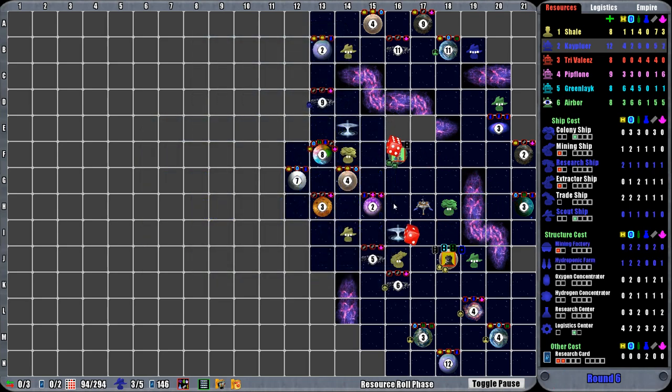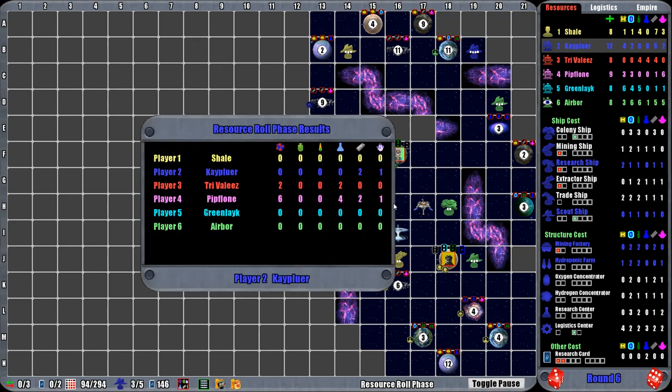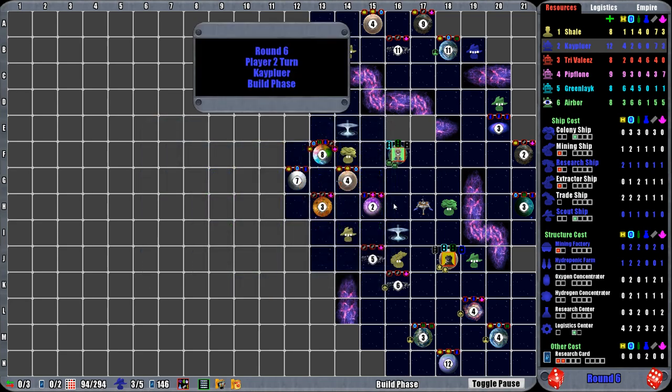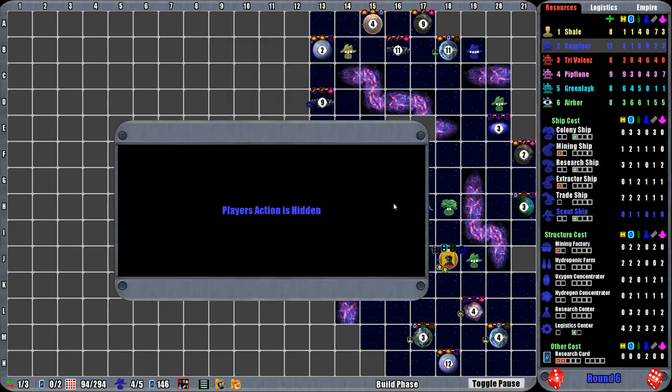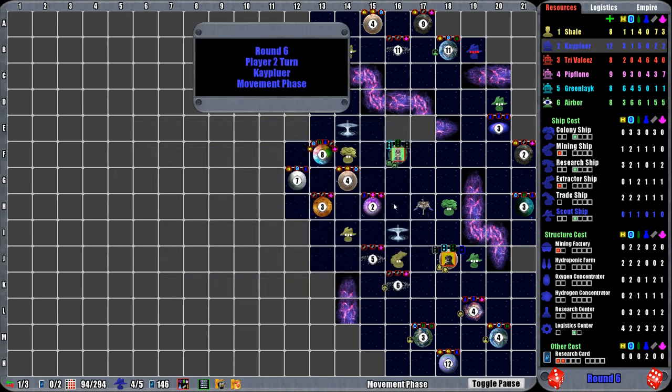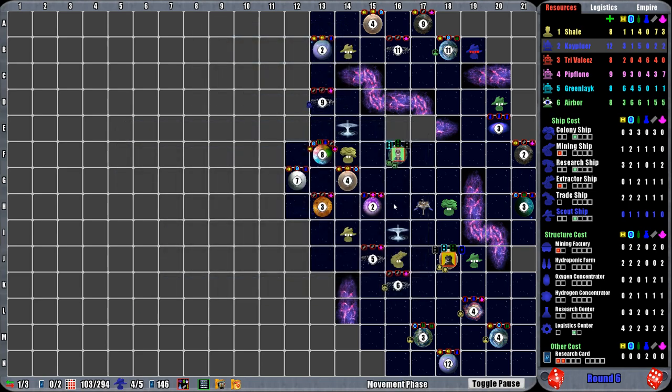So this is Settlers of Orion. It's available on Steam now. I'll put a link below and you can check it out. But thanks for watching and I'll see you next time.